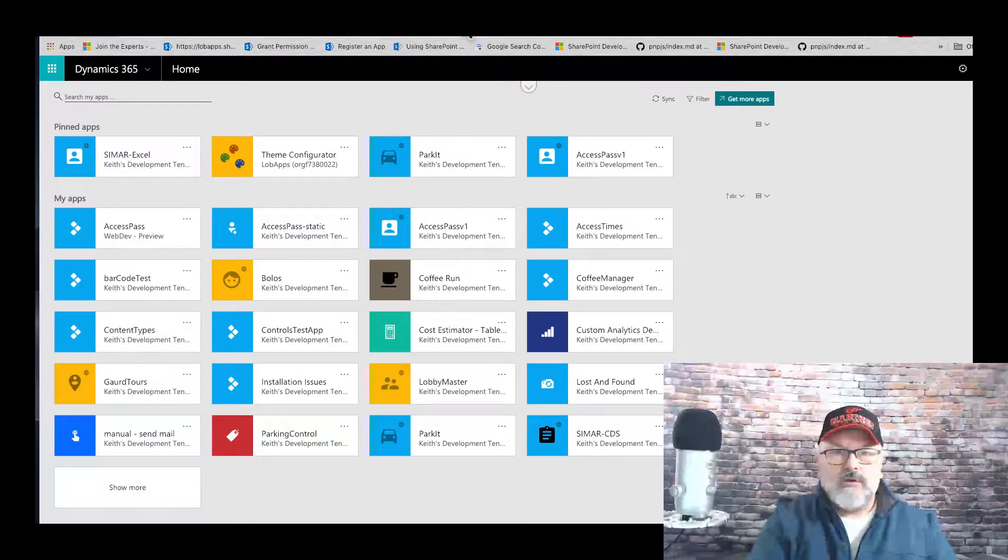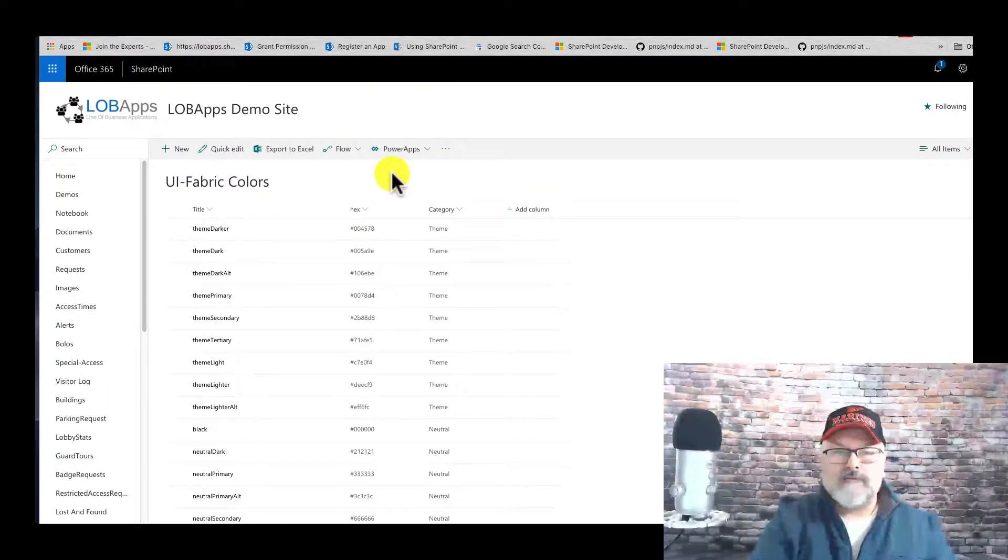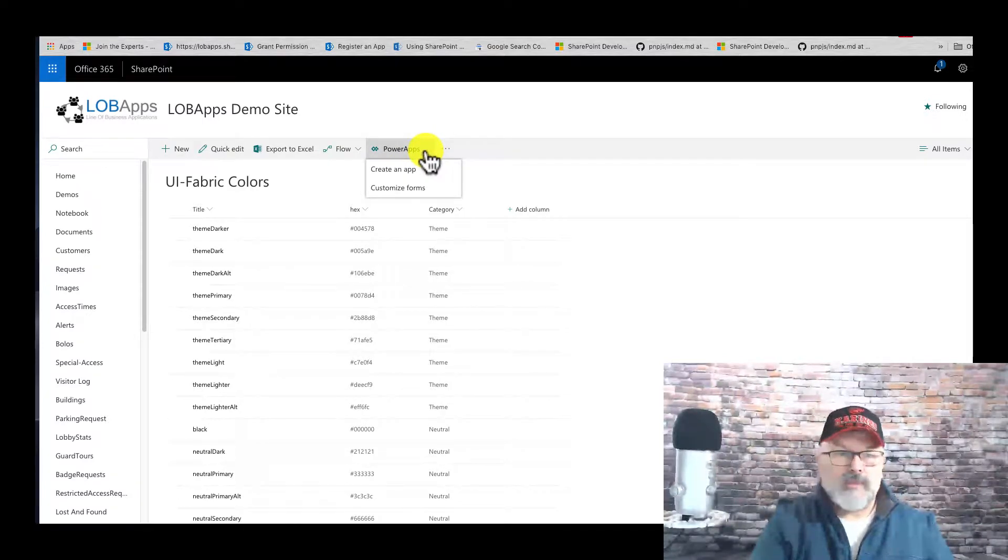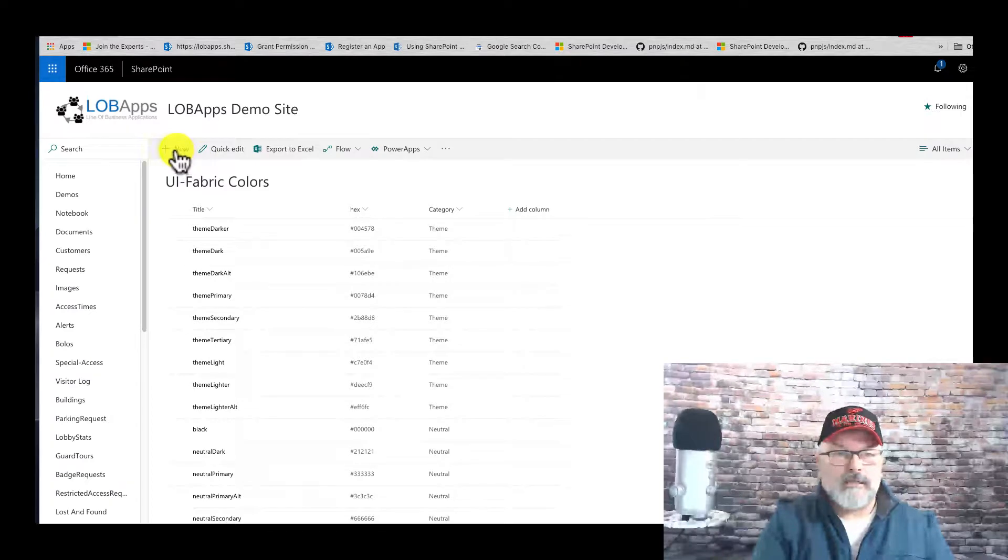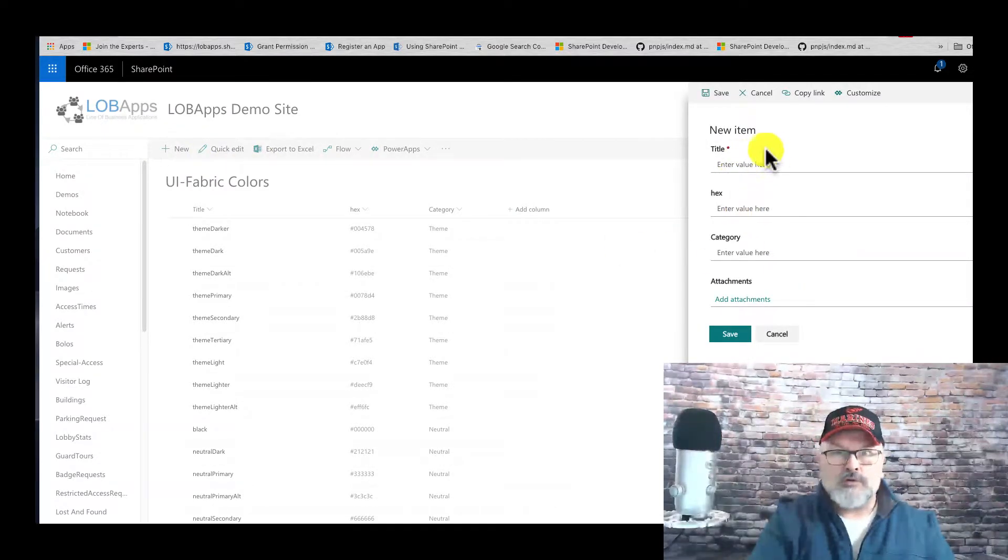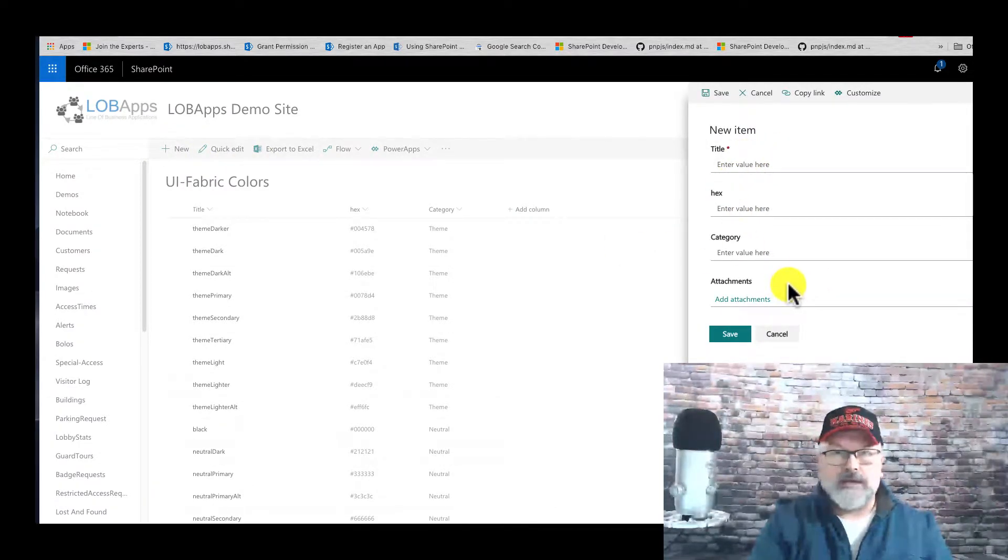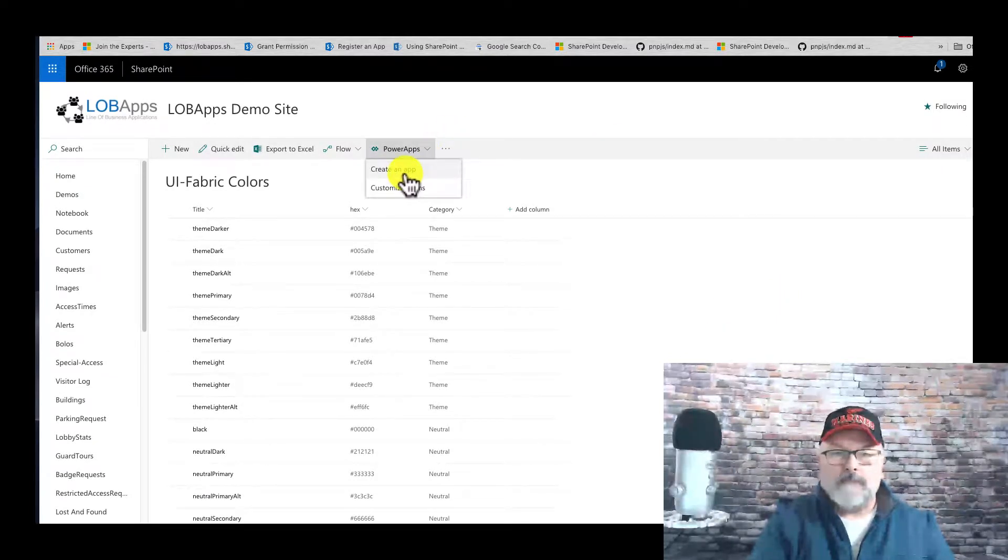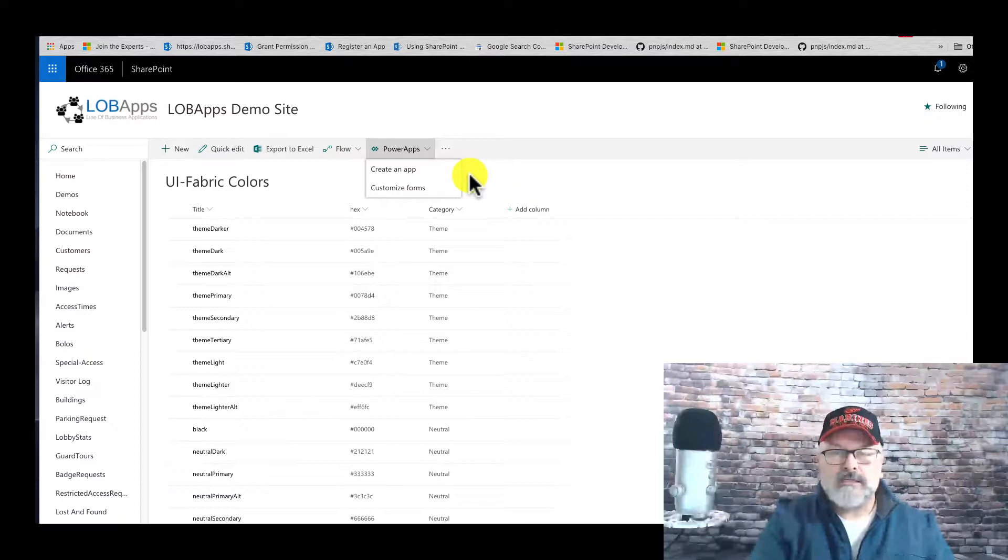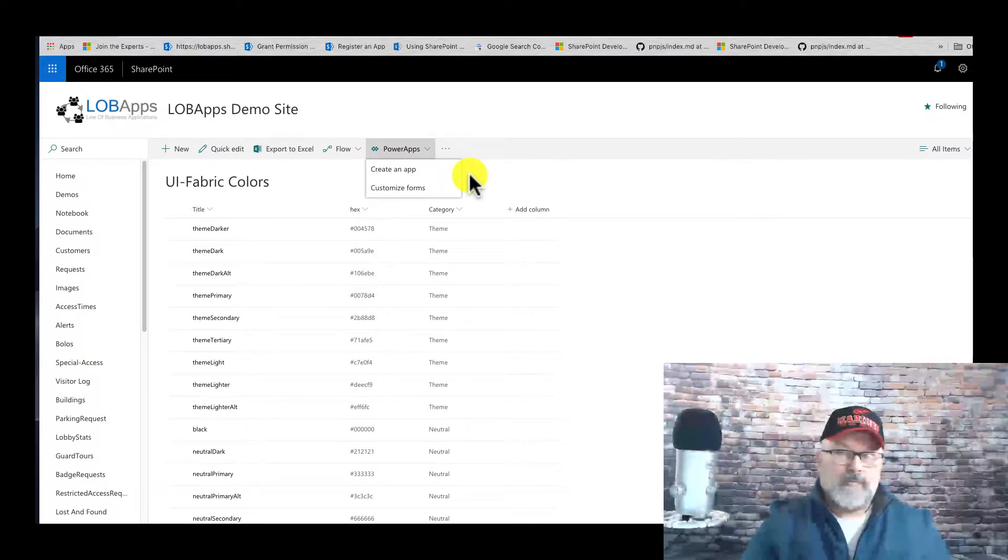This will replace the default form you see here. This is the normal SharePoint list data entry form, but if you create a Power App from within the list itself, then the Power App will become the data entry form.